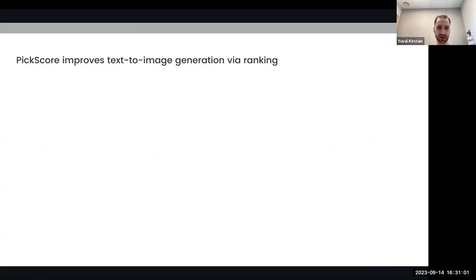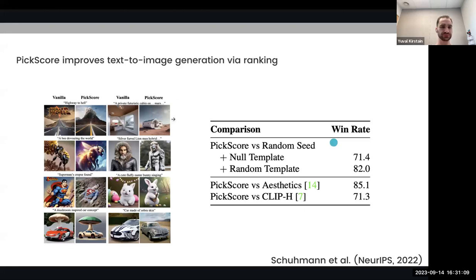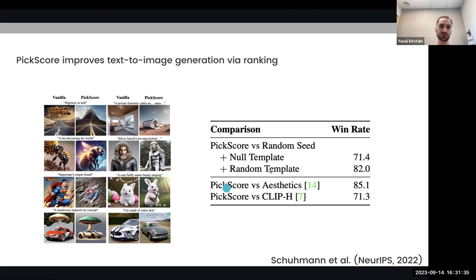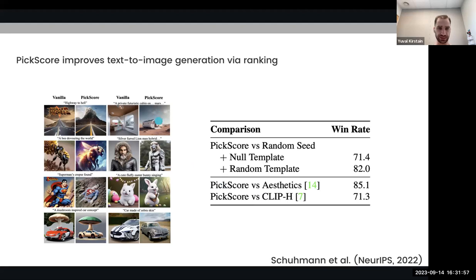We also experiment with improving text-to-image generation by ranking. Specifically, we generate several images for each prompt, and then use different scoring functions to choose one image out of the set. We can see that PickScore is able to outperform both the vanilla text-to-image model and the aesthetics predictor and CLIP in choosing the best image — and we can see it qualitatively as well. On the left is the vanilla text-to-image model output, and on the right are images that PickScore chose.